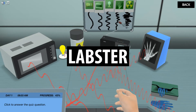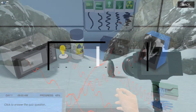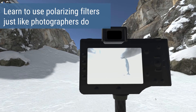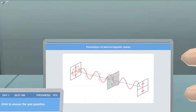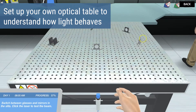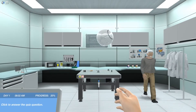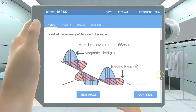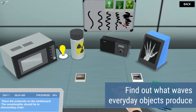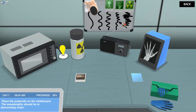Electromagnetic waves are everywhere around you, some of them visible, others not. In this light and polarization simulation, you learn how to use polarizing filters like real photographers do. You define the electromagnetic spectrum and understand the reflection and refraction of light waves on an optical table. The virtual simulation starts with Einstein introducing the theory of light. You get the chance to understand how everyday objects produce unseen waves of various frequencies and wavelengths that define the electromagnetic spectrum.